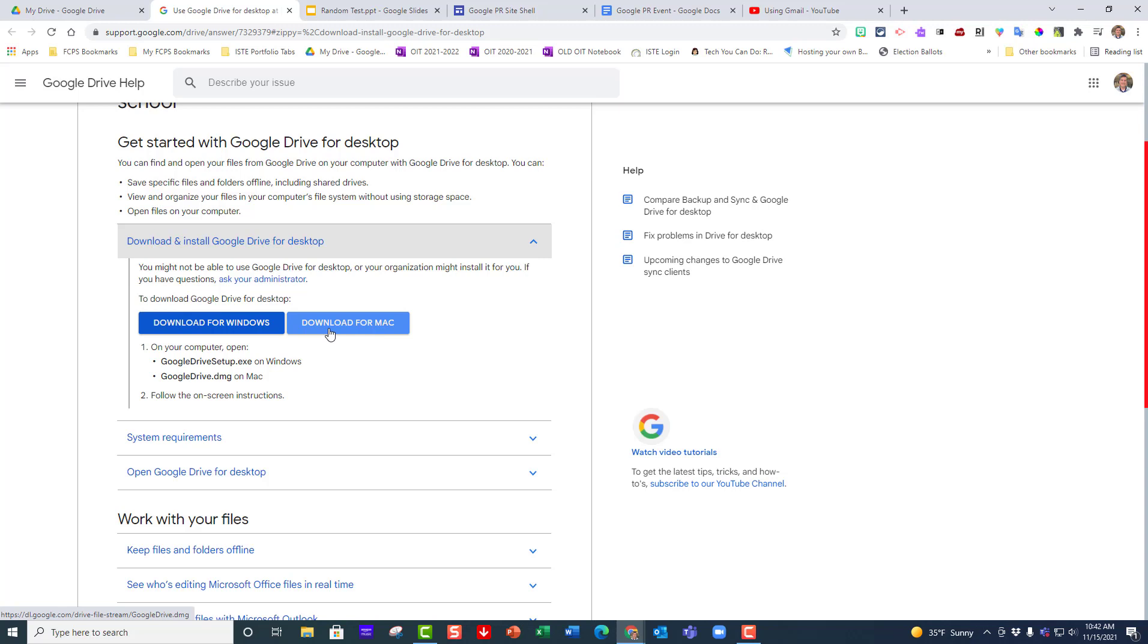I have already installed Google Drive for desktop. If you're a Fake County employee like I am, you can go to the software center and install it there.